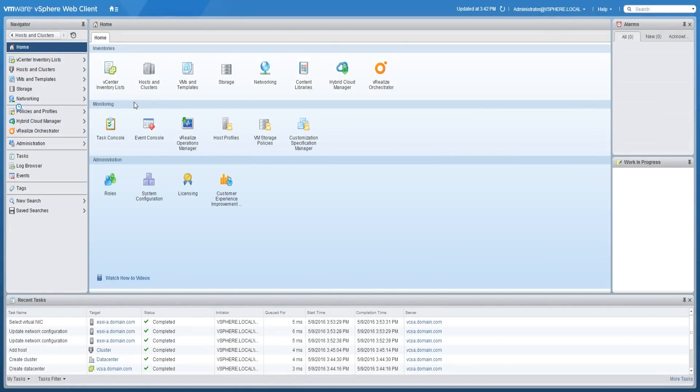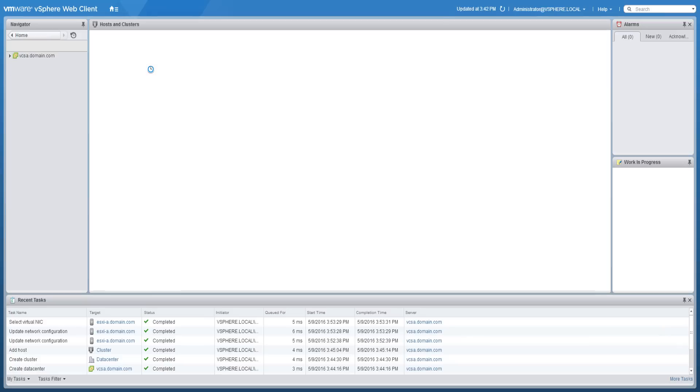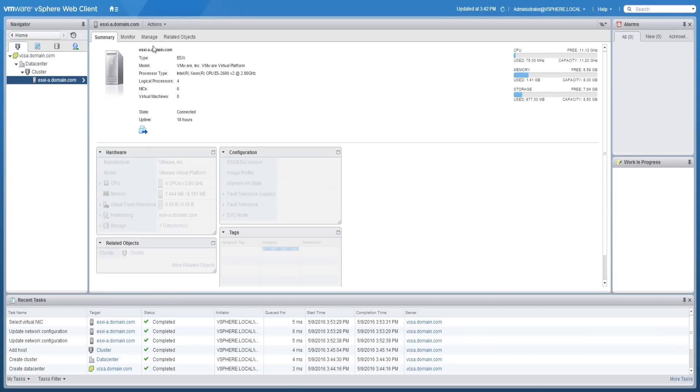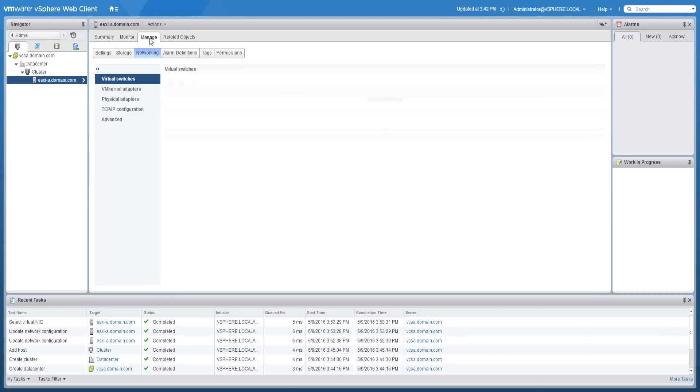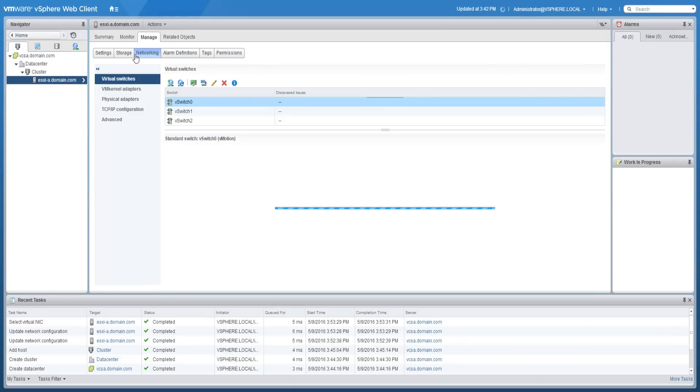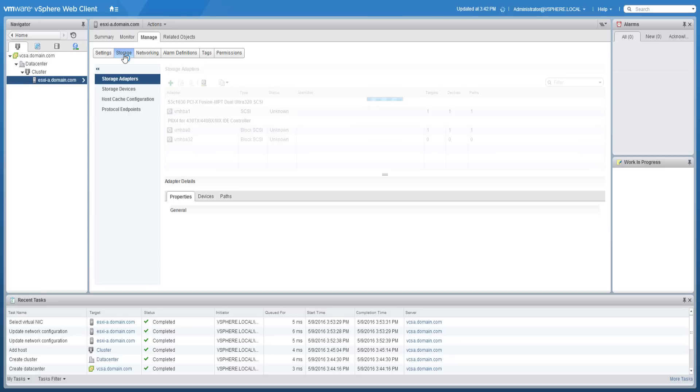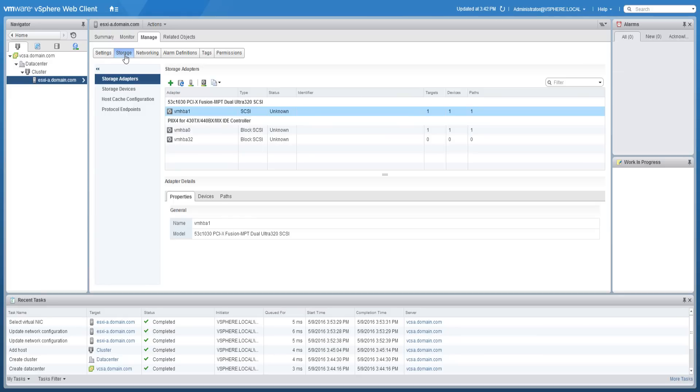from the home screen click on hosts and clusters. Select the desired ESXi host and click on the manage tab and then on storage. Click the green plus icon and select software iSCSI adapter.